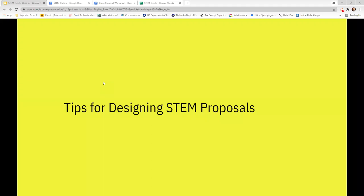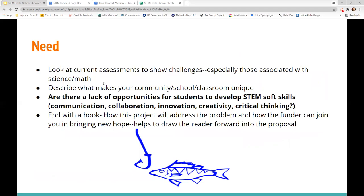Now, tips for designing STEM proposals. If you watched the grant basic session, some elements were covered, so I won't go into great detail today. However, there are new tactics and strategies I found particularly useful in STEM proposals. In the needs section, one area that I found particularly impactful is looking for opportunities for students to develop STEM soft skills — things that businesses and schools always say students may be lacking, such as collaboration skills or critical thinking skills.